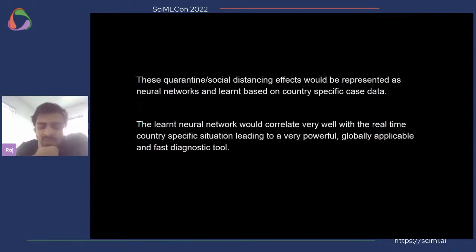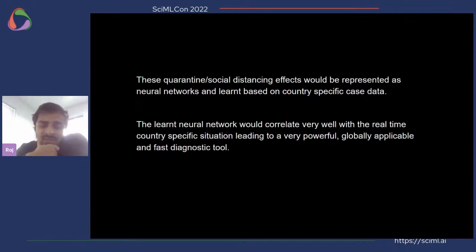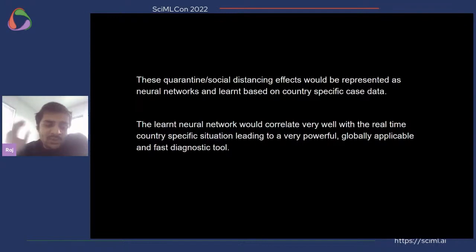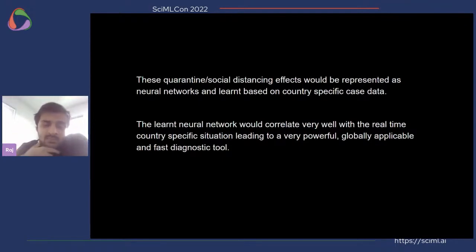We will represent quarantining or social distancing effects as neural networks and then learn them based on country-specific data. The resulting models augmented by neural networks are not only expressive but also very good diagnostic tools — interpretable in nature, which leads to powerful globally applicable diagnostic tools.